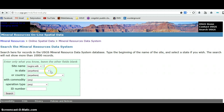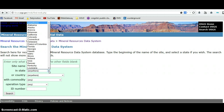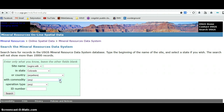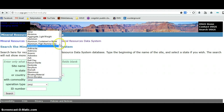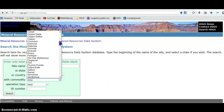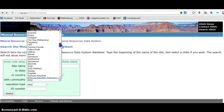Or you can search by state. I'm going to be searching in Colorado, where I reside. You can select country, anywhere — that's fine. Under commodity, this is a list of everything that's ever been mined in the United States or wherever you're searching — it includes all minerals.